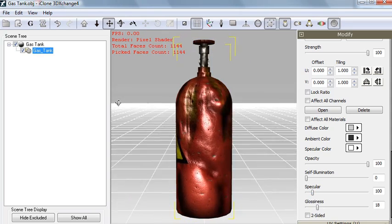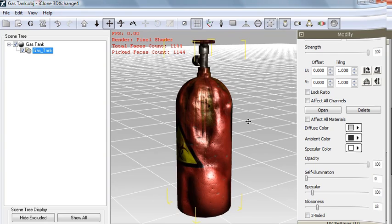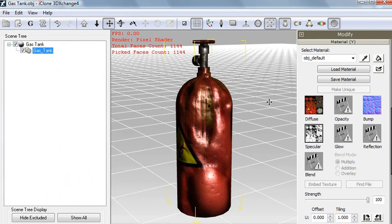All that remains before we export our model is to scale it properly. You don't technically have to do this, because after you bring an object into iClone you can make it any size you want. But if you scale all your objects beforehand, it's very convenient because when you assemble a scene, all you have to do is bring in a bunch of objects and the sizes will automatically fit well together. You won't have huge chairs and tiny tables and nine-feet-tall women — unless you're into that kind of thing.